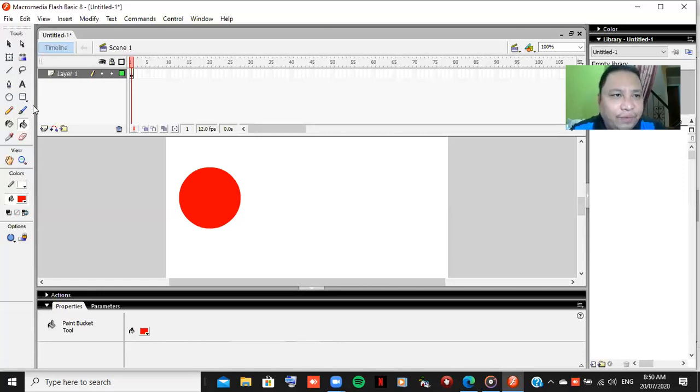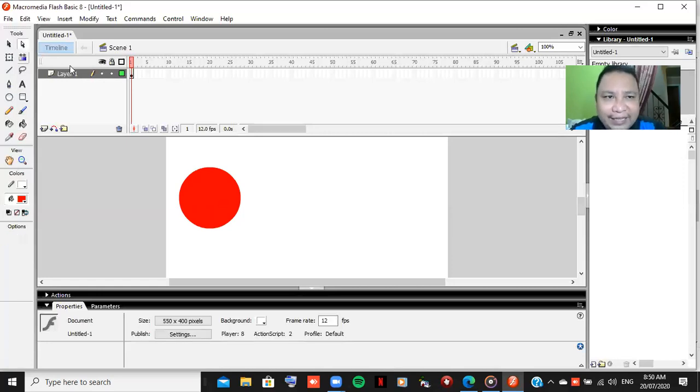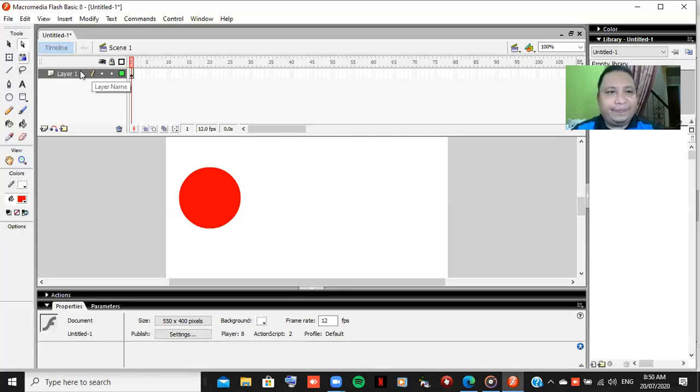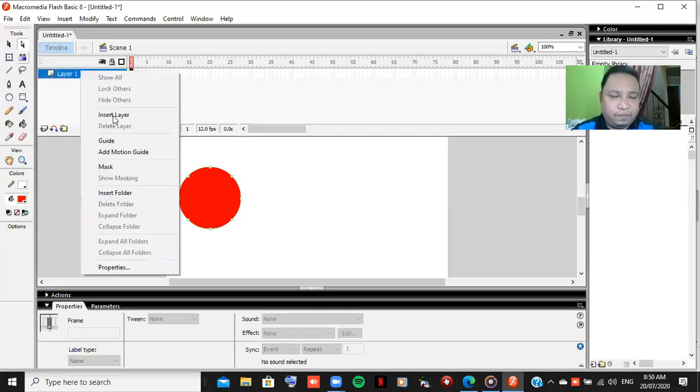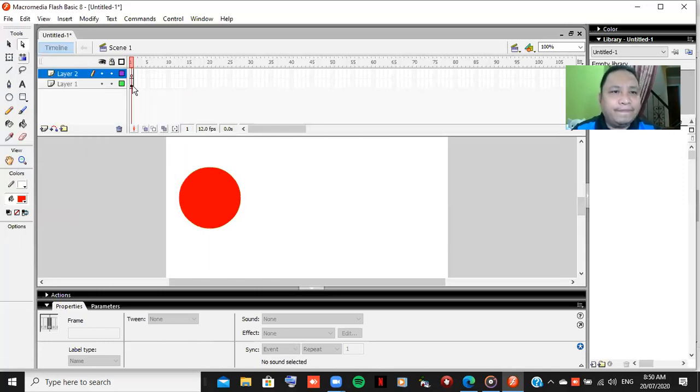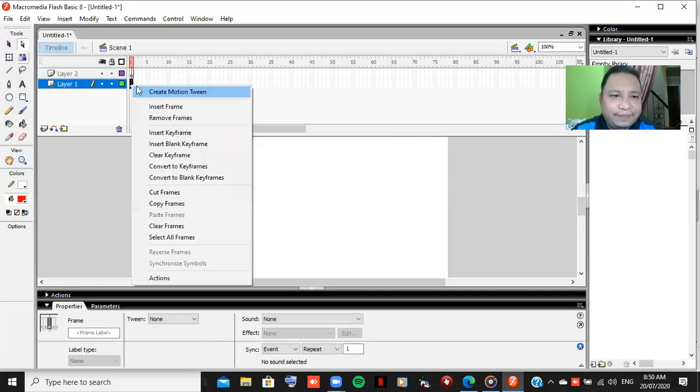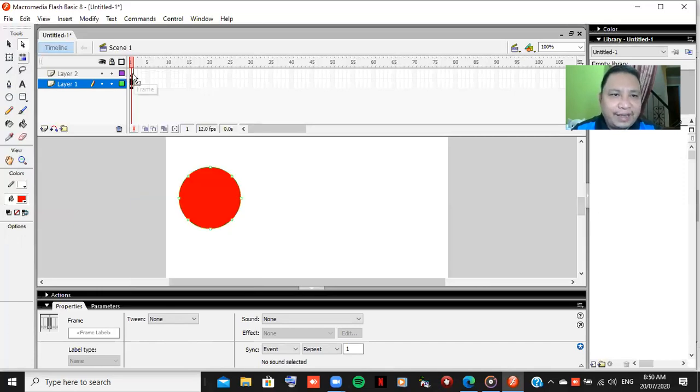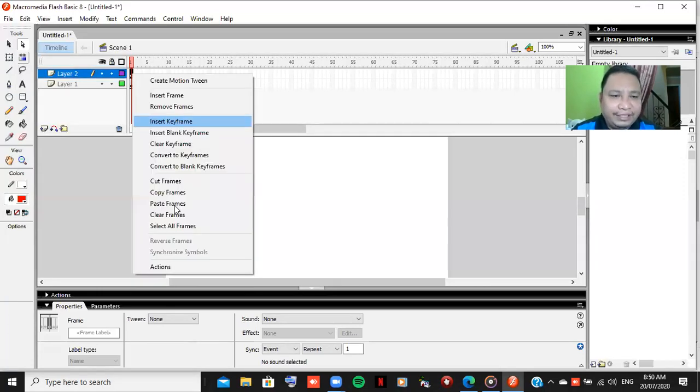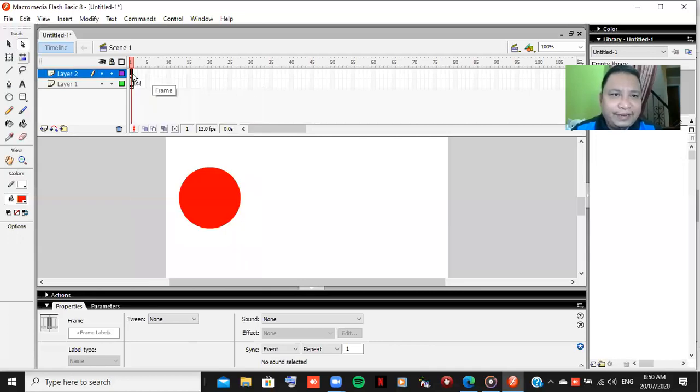I will move this one to the other side, but you need to create a layer. Insert layer first and then copy this one, copy the frames there, the layer two.